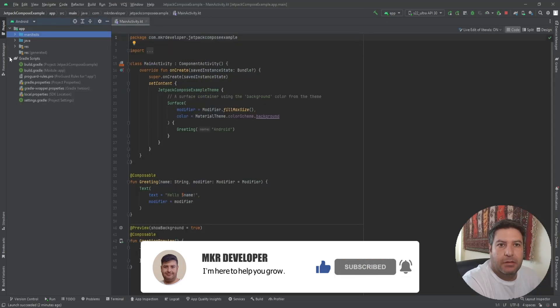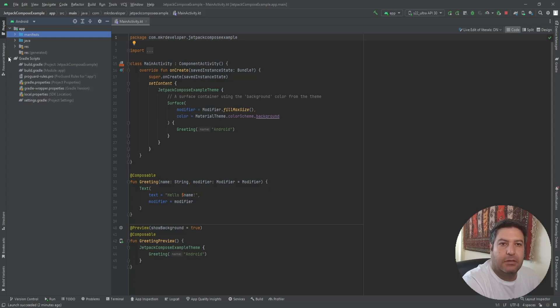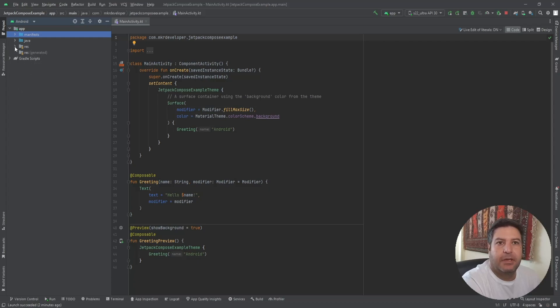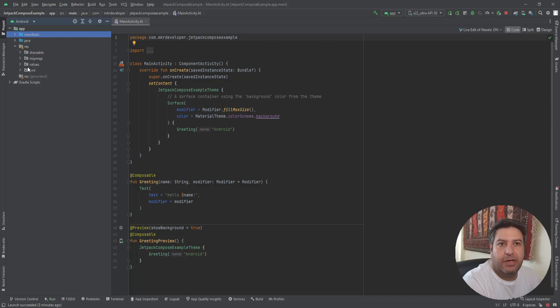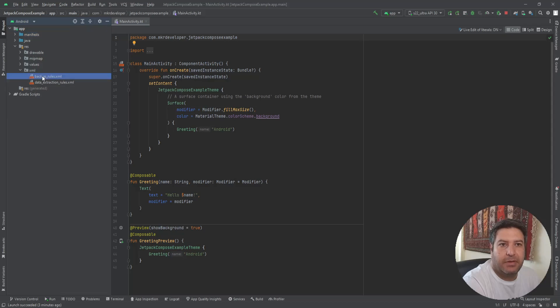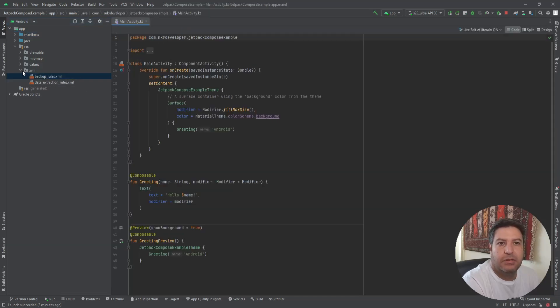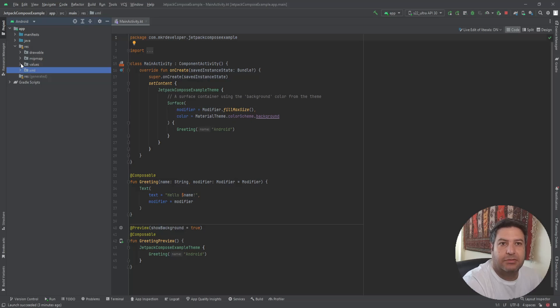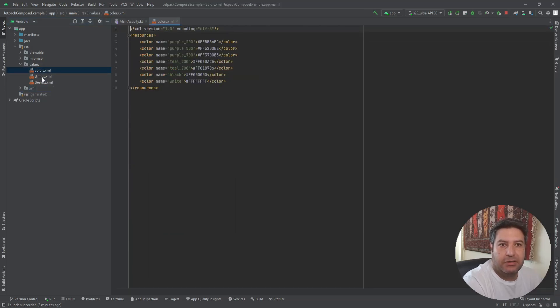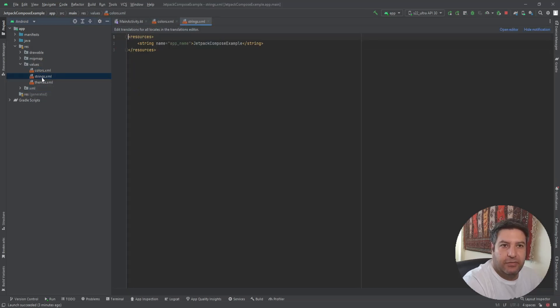The Gradle files are the same, didn't have any change. In the resources we have the drawable, we have the values and XML. In the XML we have just some parenthetical files and we don't need them, we don't use them actually, we need them.